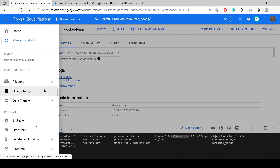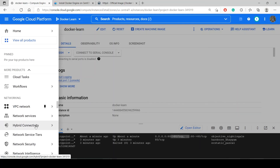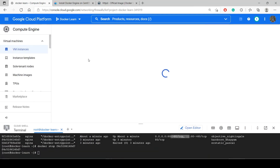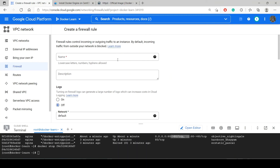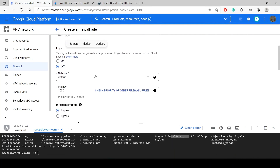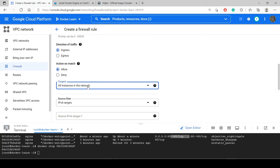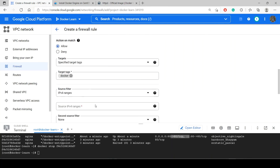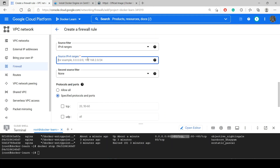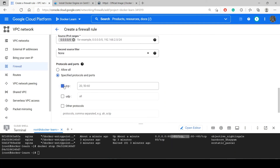Firewall rules are under VPC Network, so I'll go to VPC Network and then Firewall. I will create a firewall rule named 'docker'. My target will use specified target tags and the tag will be 'docker'. For the IPv4 range I'll give 0.0.0.0/0, and I need to allow TCP port 80 because my container is running on port 80.